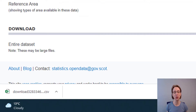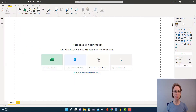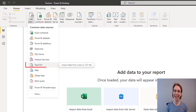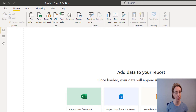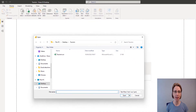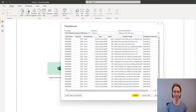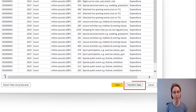Let's now go to Power BI. In Power BI I have set up a new file and called it Tourism. Now I need to bring in my data so go to Get Data. Text CSV is our selection because it was a CSV file which we downloaded. I go to where I saved my CSV file and open it. When the data loads, select Transform Data.